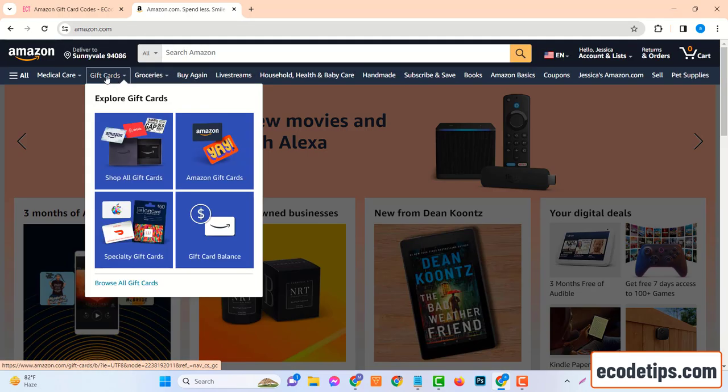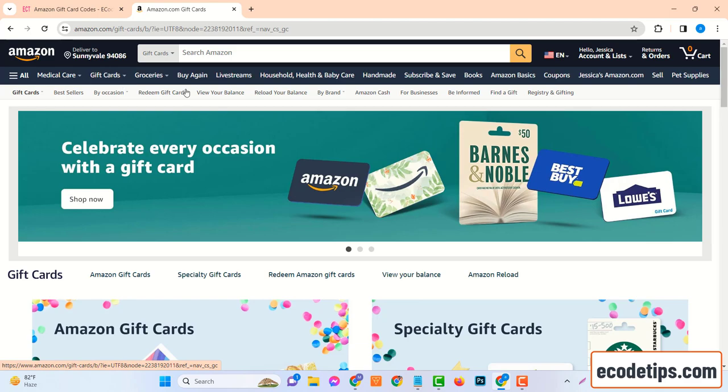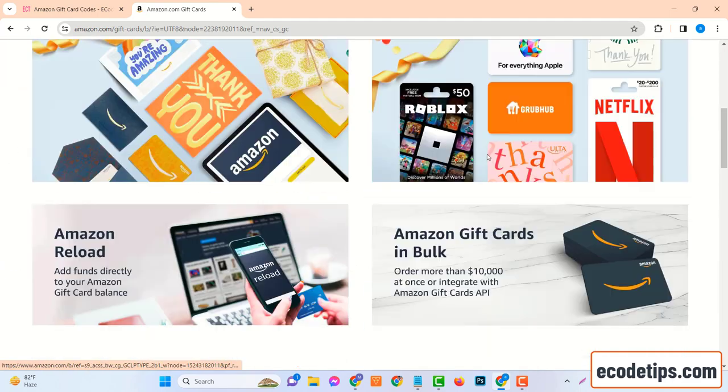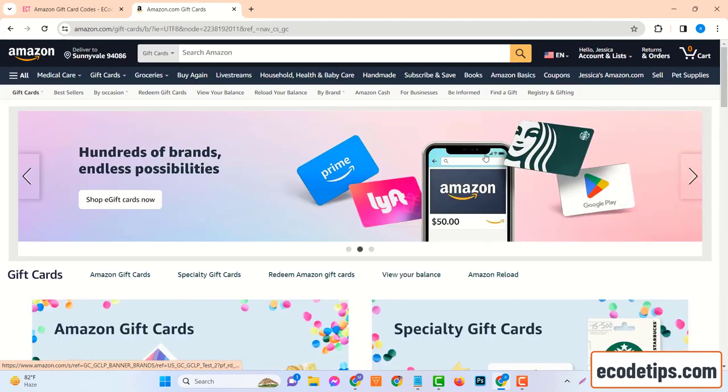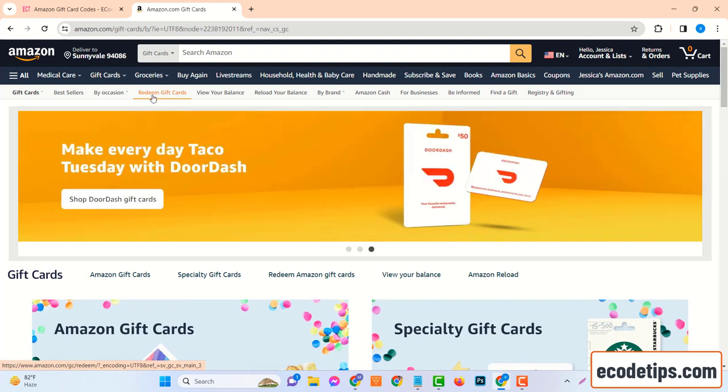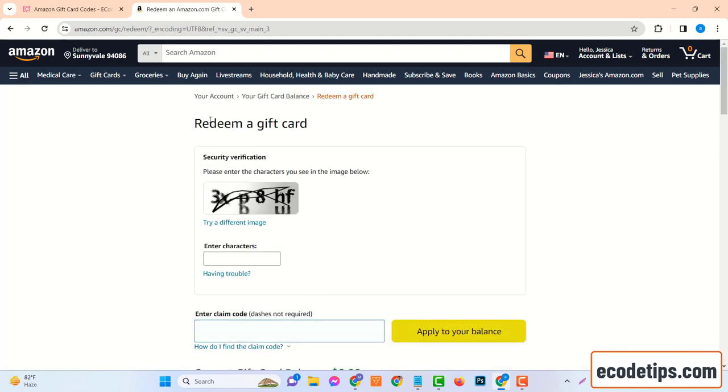Once you're logged in, you'll need to navigate to the gift card section. You can usually find this under the Your Account drop-down menu. But if you're having trouble finding it, a quick search in the search bar should do the trick.